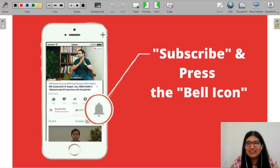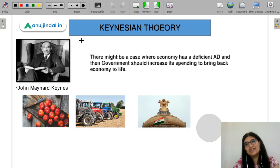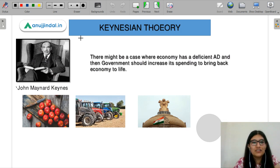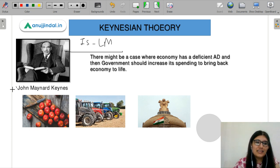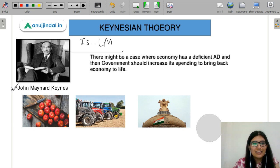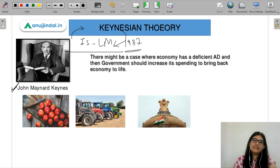Please subscribe to our YouTube channel and press the bell icon so that you never miss any update. Let's start our IS-LM analysis by refreshing our basics from Keynesian theory, because IS-LM is actually derived from Keynesian theory. It was given by this brilliant man, John Maynard Keynes, from which Hicks in 1937 derived this IS-LM model.